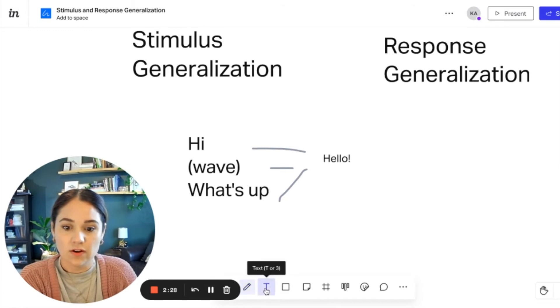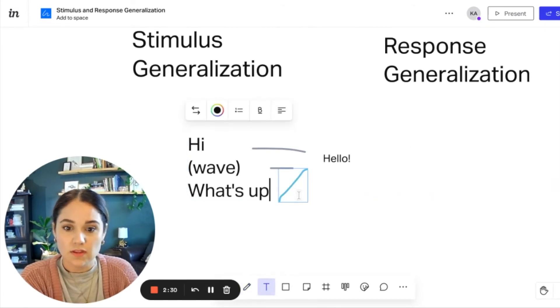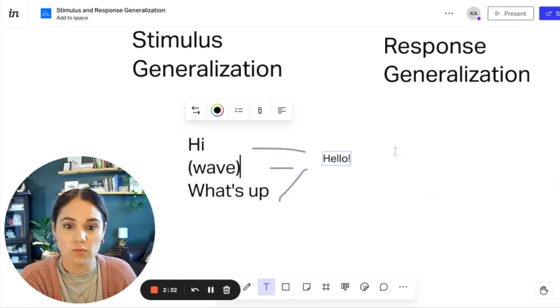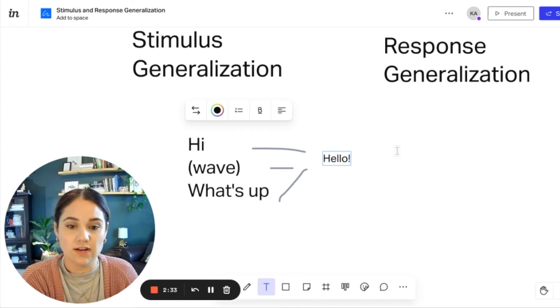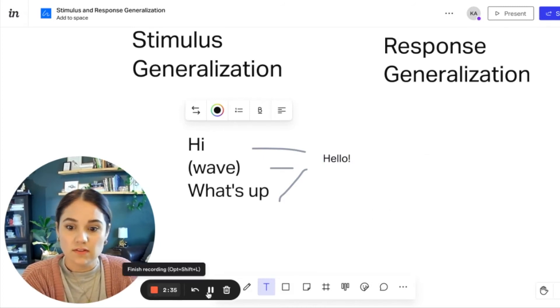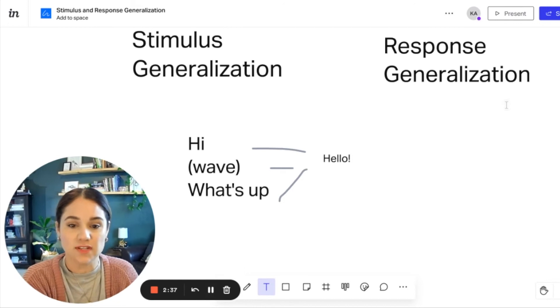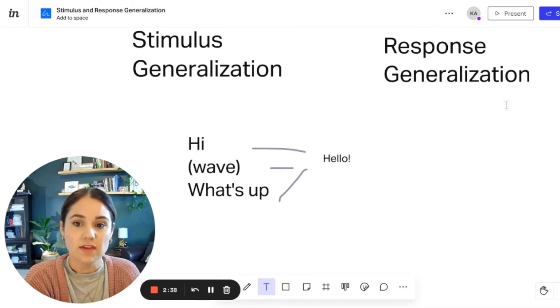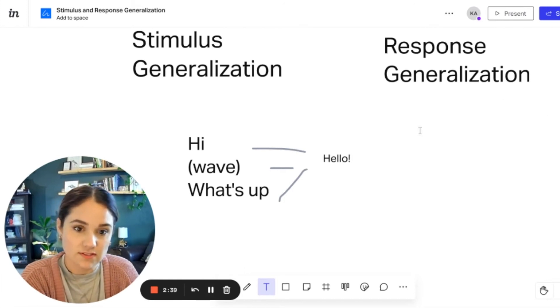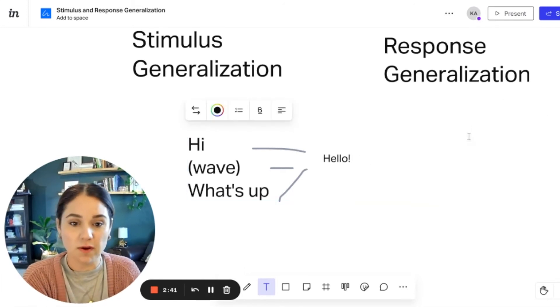So on the other side, with response generalization, this is where we're really focusing on how we're responding. So when you're presented with a stimulus, there are many different ways that you can respond.